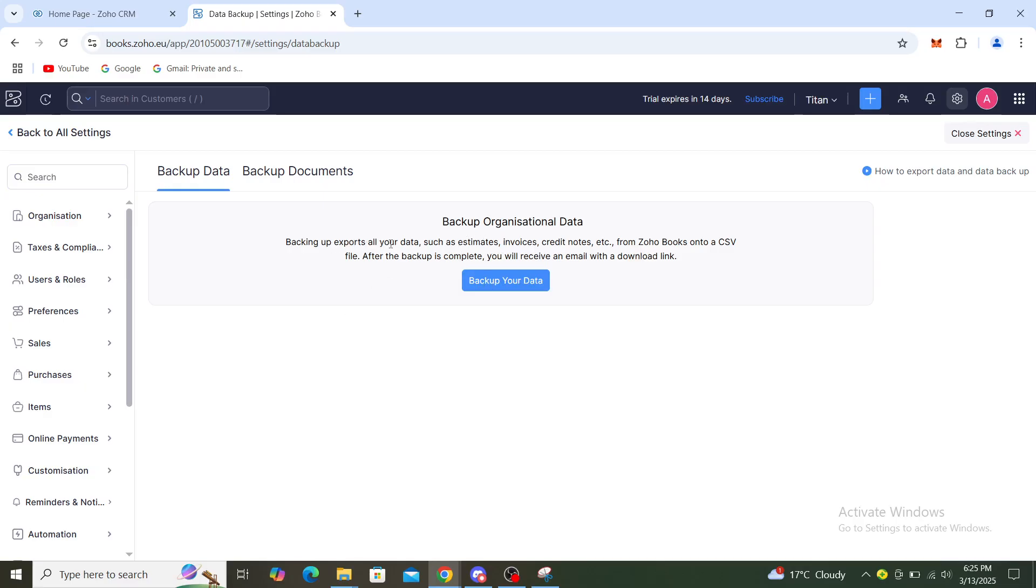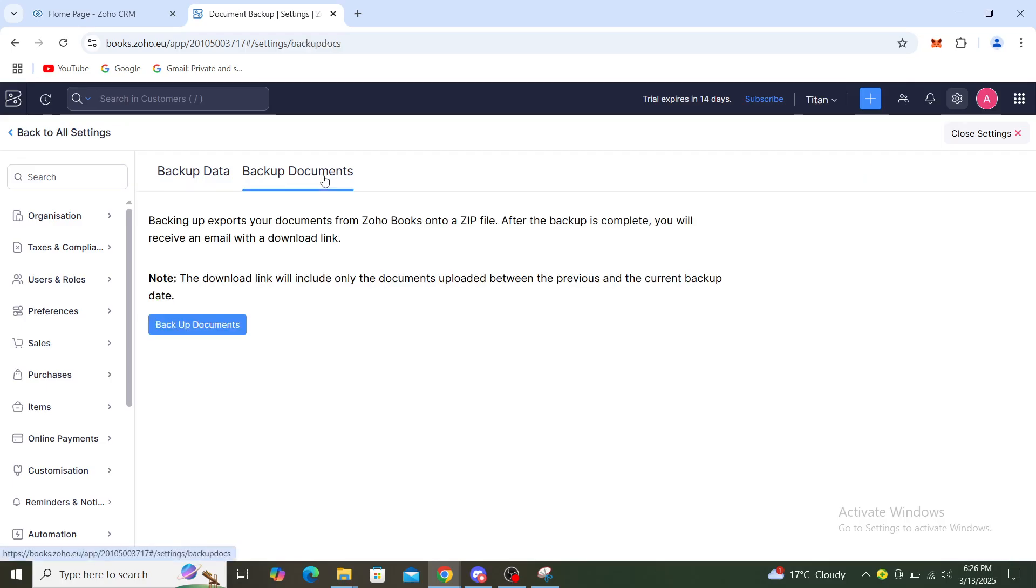Backing up exports all your data such as estimates, invoices, credit notes, and so on. That includes sales register as well. You can go here and back up individual documents. The download link will include only the documents uploaded between the previous and current backup date. Once you click on that, choose your sales register and it will be exported and backed up.